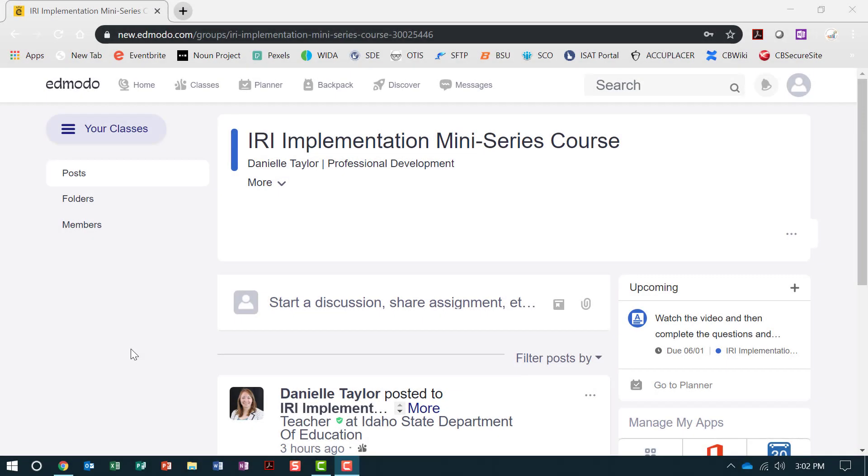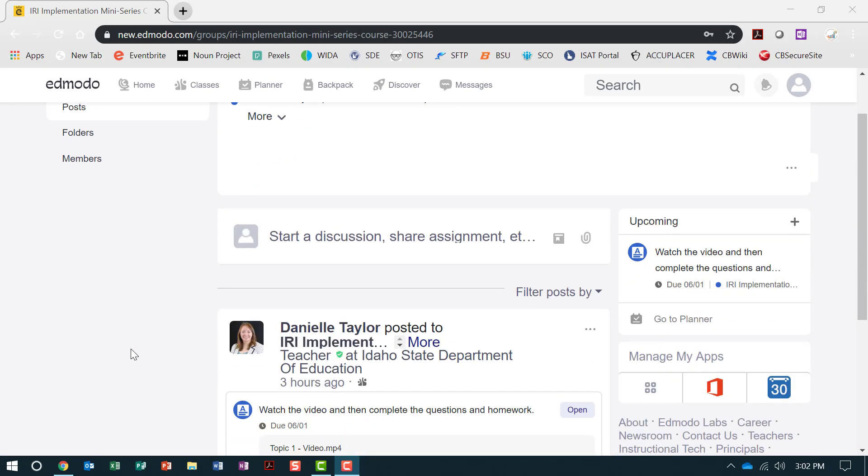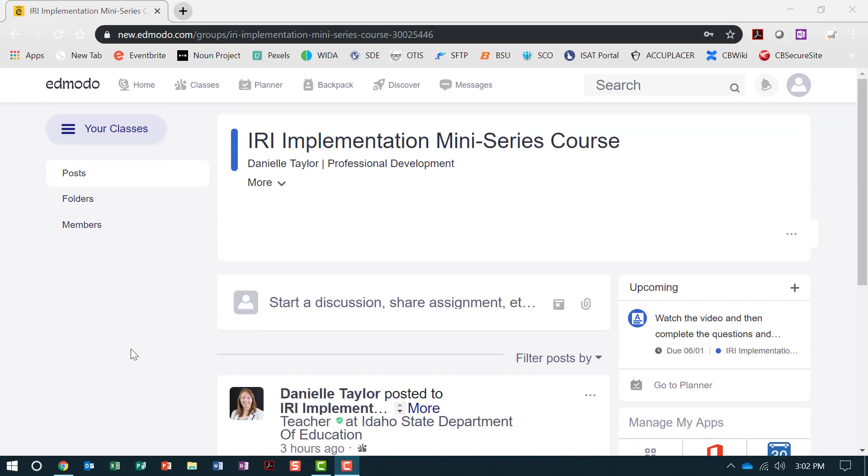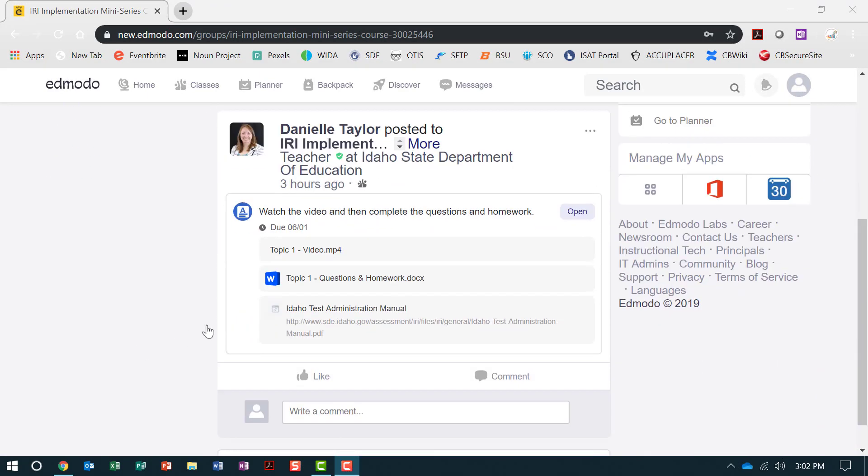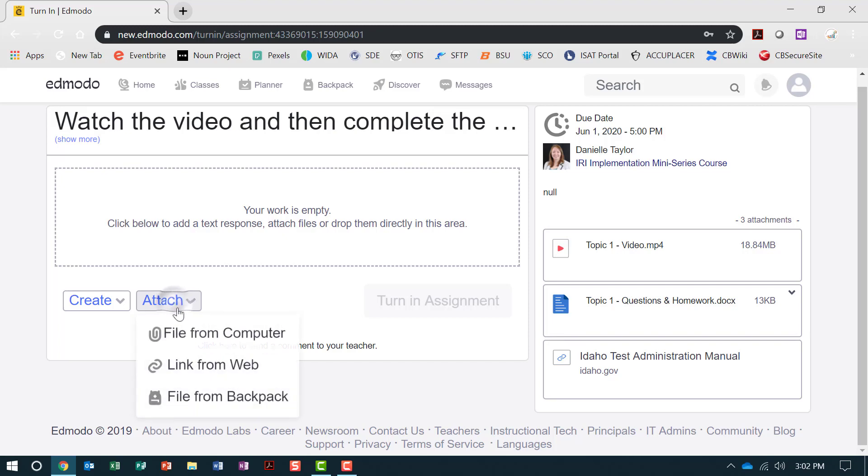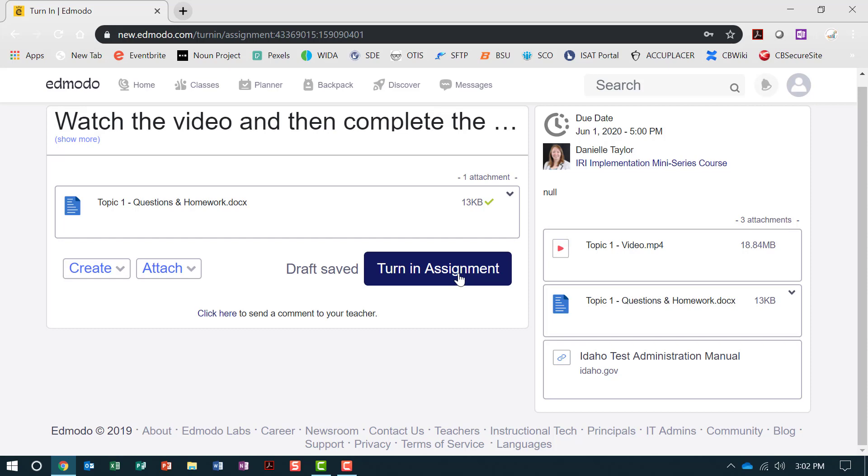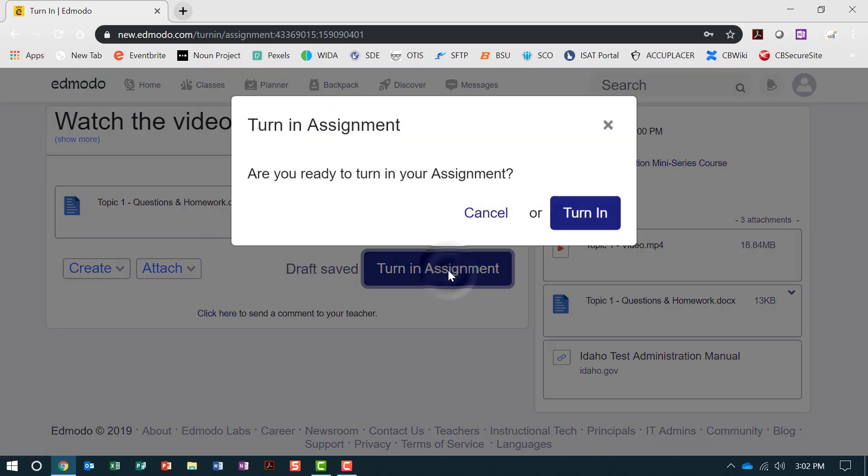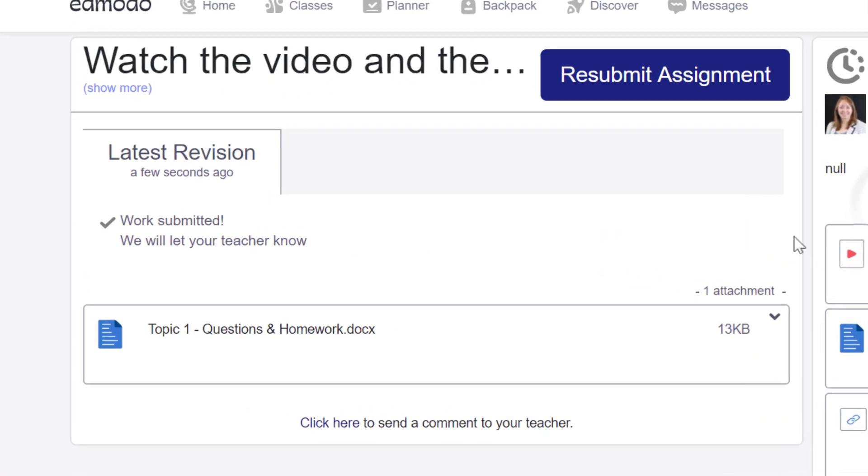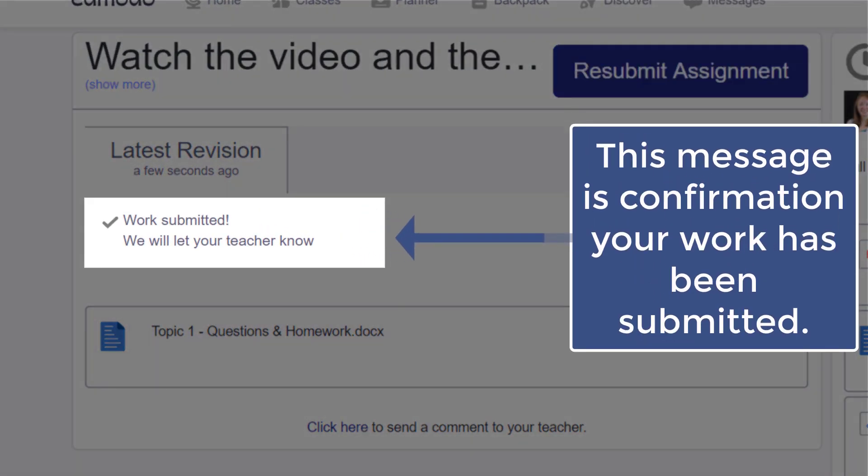When your assignment is complete, go back into Edmodo and from the course homepage, open the topic for which you wish to submit your assignment. Click Attach. Choose your file. If you are ready to turn in your assignment, click Turn in Assignment, or you can save a draft and turn in at a later time.